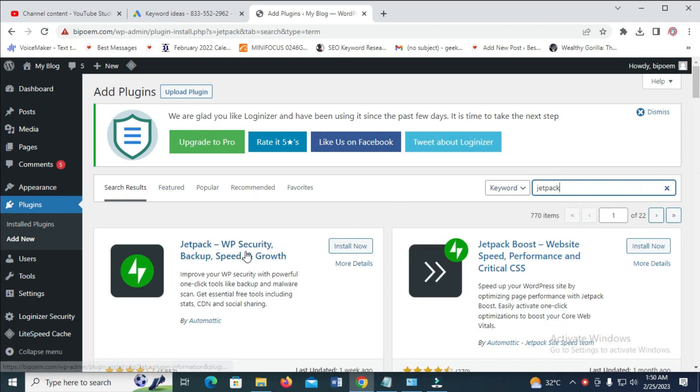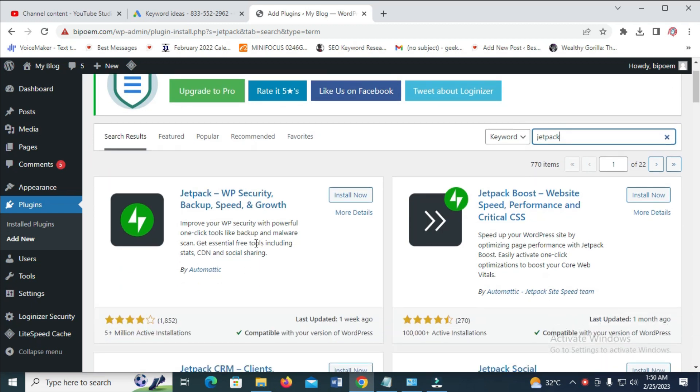So right now, it should bring out the Jetpack plugin. As you can see, this is the Jetpack plugin right here.